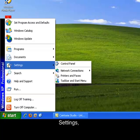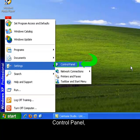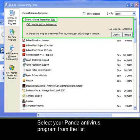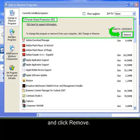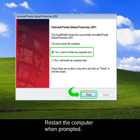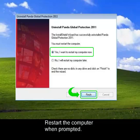Click Start, Settings, Control Panel, Add Remove Programs. Select your Panda antivirus program from the list and click Remove. Restart the computer when prompted.